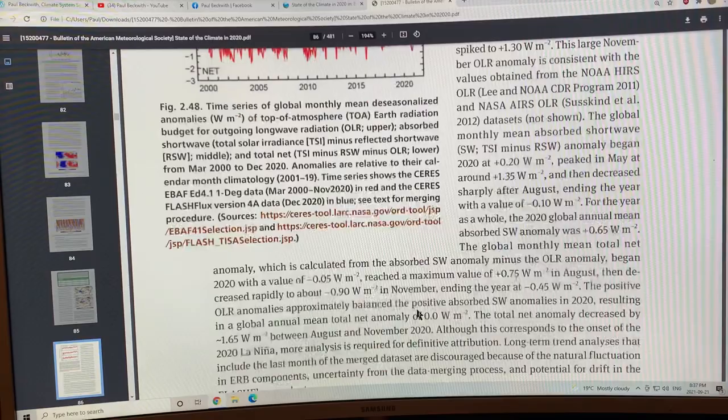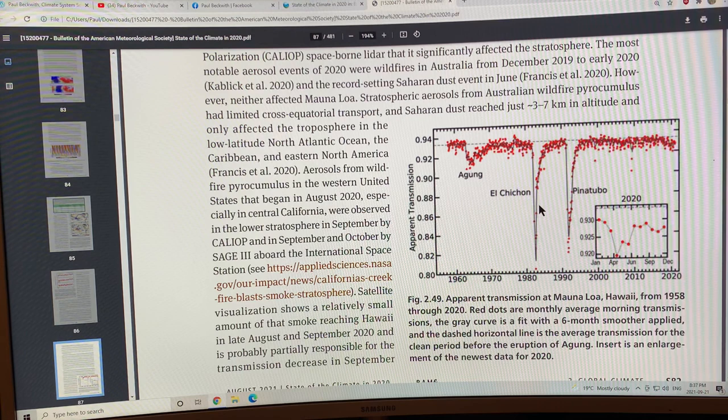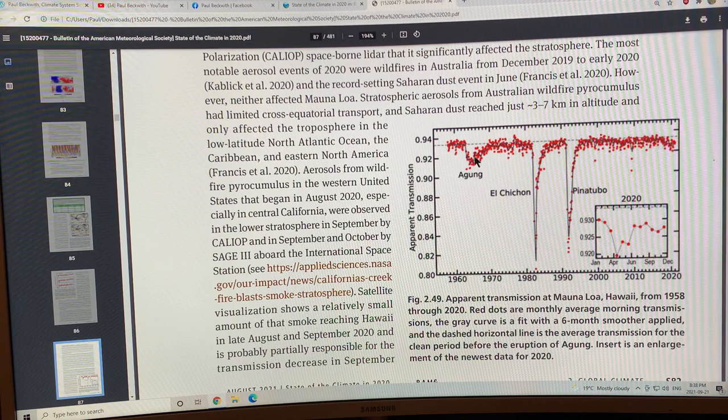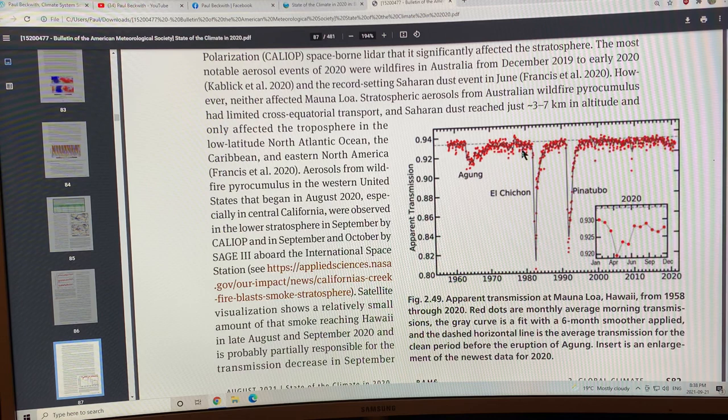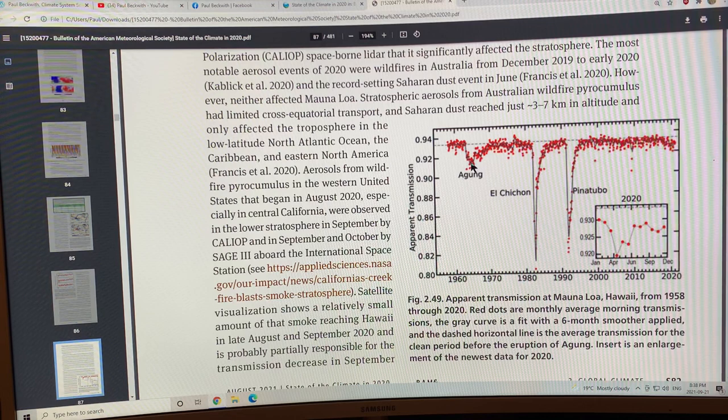This is the transparency of the atmosphere at Mauna Loa Hawaii. You can see dips as a volcano goes off and puts up a lot of aerosols into the upper atmosphere that can block some sunlight and cause a dip in the transmission of light through the atmosphere.